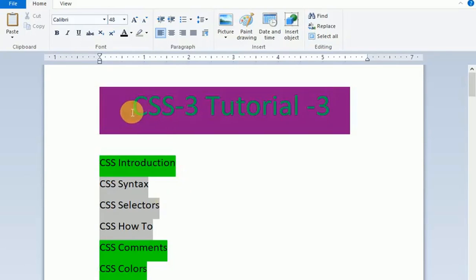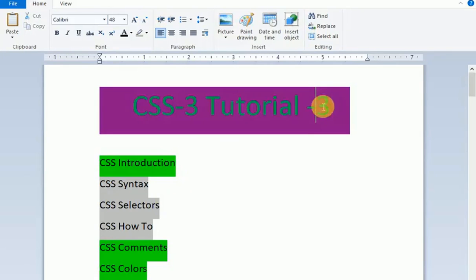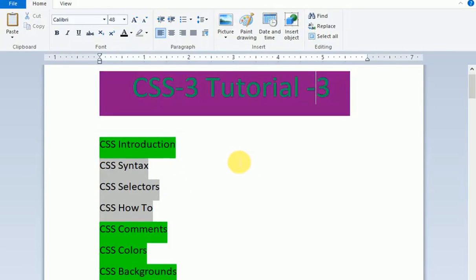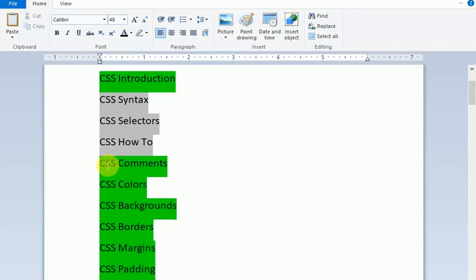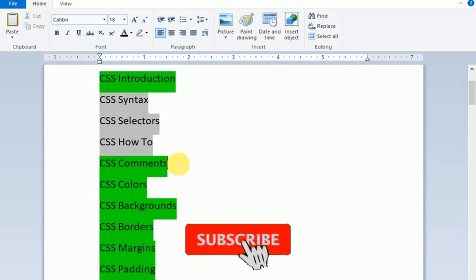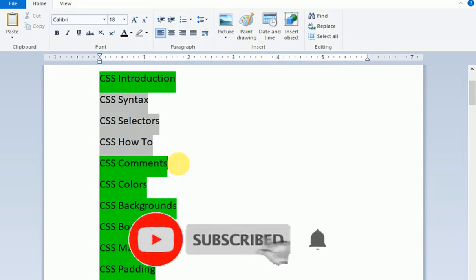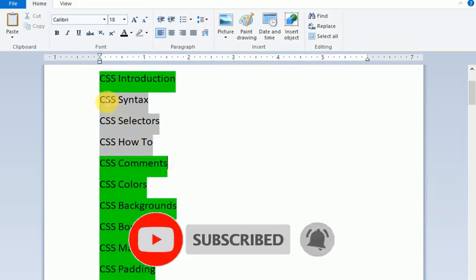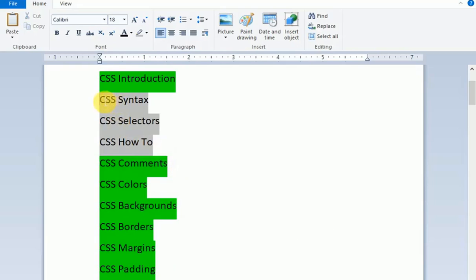Welcome to our CSS3 tutorial. This is part 3 where I'll discuss CSS comments. Comments are very useful and I'll show you how to use them. After the video, please subscribe and share.